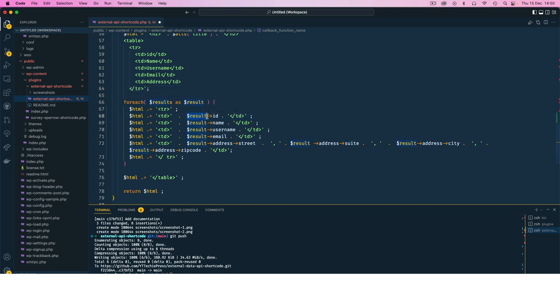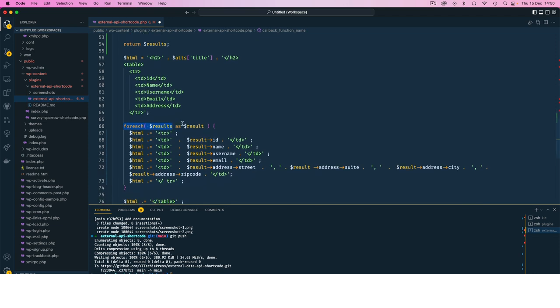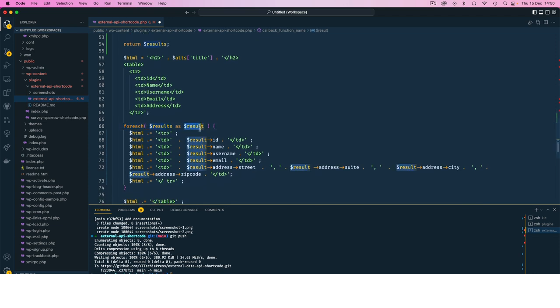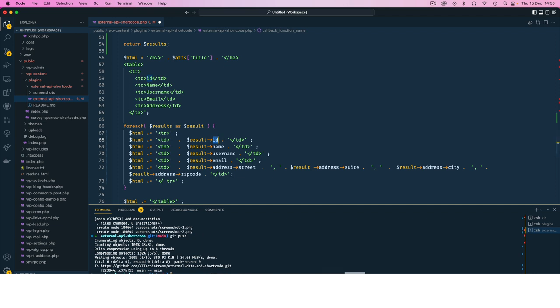So we get the result, so we are looping through each one of those results coming in from here, we get it as a result, and on the result object we use this arrow which is just a dash and a greater than symbol, and then we look for the ID.